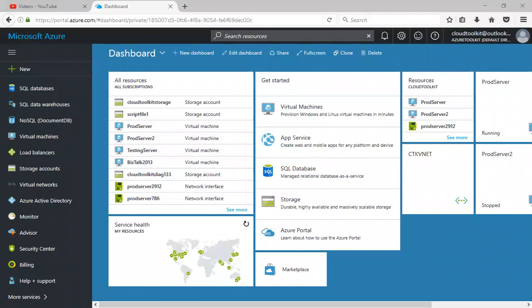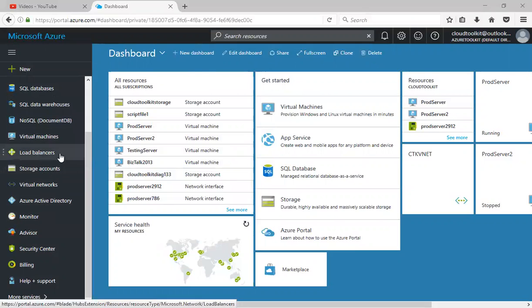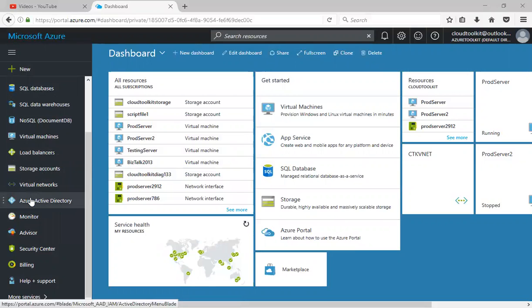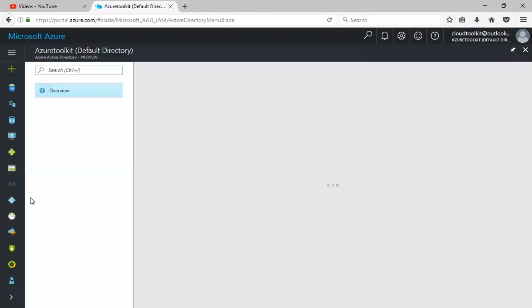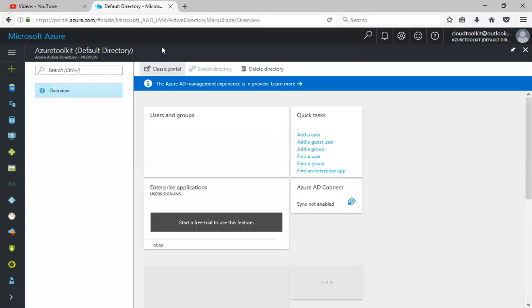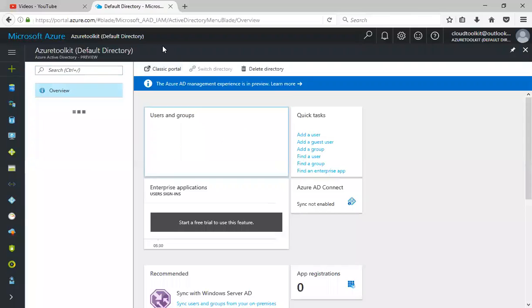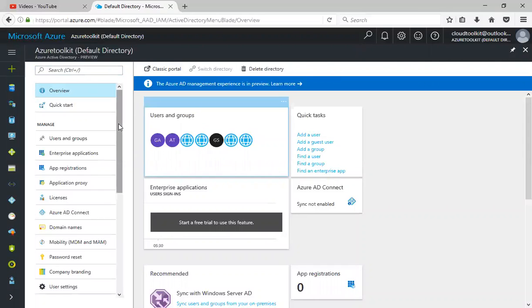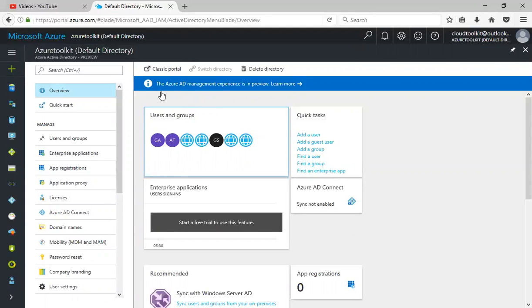Today we'll be covering the Azure Active Directory basics for beginners. Currently I've logged on to the subscription portal. Once you log on to your subscription, you can see all the components here. Click on Azure Active Directory. Once you click on Azure Active Directory, it will list your default directory and it shows it's in preview. You can ignore the current message.